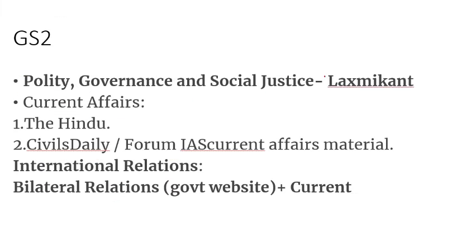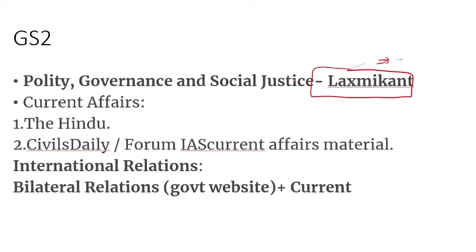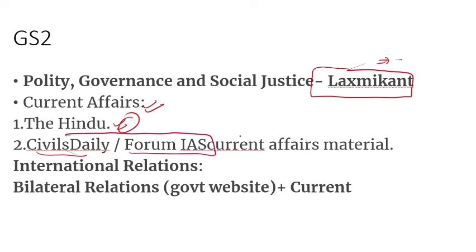Then you can do the latest edition of Polity, Governance, Social Justice by Laxmikant. You have to read The Hindu and the Civil Daily website, plus Forum IAS or Vision IAS — these two websites — where you can prepare your current affairs material.